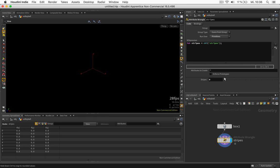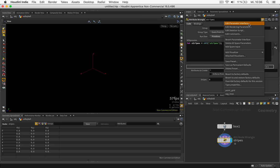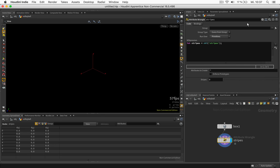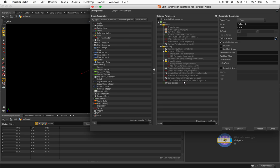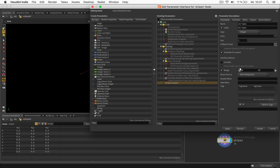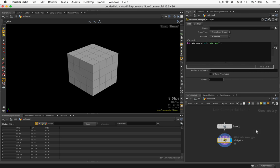And if we go to 0 it breaks. So let's just go to edit parameter interface and just block the number below 1 and I will go up to 8 I think. So let's hit accept.